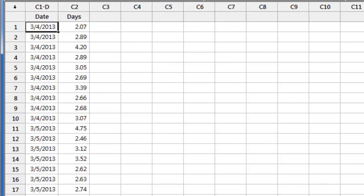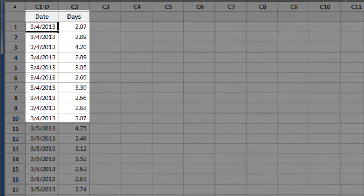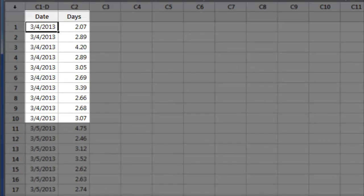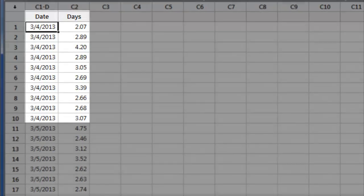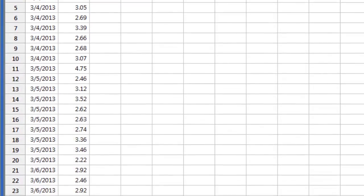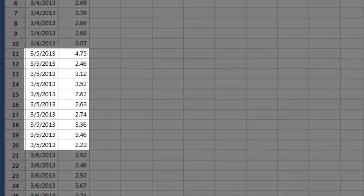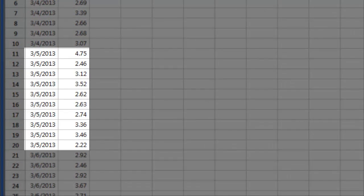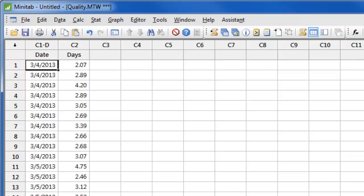For example, here we can see the ten delivery times for March 4th. Then in the next ten rows, we see the delivery times for March 5th, followed by March 6th, and so on.